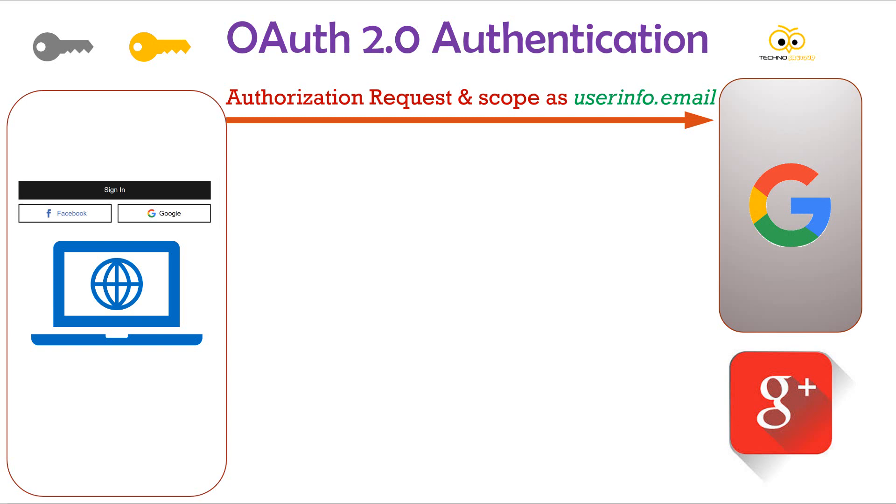At this point, a popup opens up where the user is asked to login using his email id and password if he is not already logged in. The popup displays the permission that is requested by the app. On successful login, the Google's OAuth server returns a grant token.